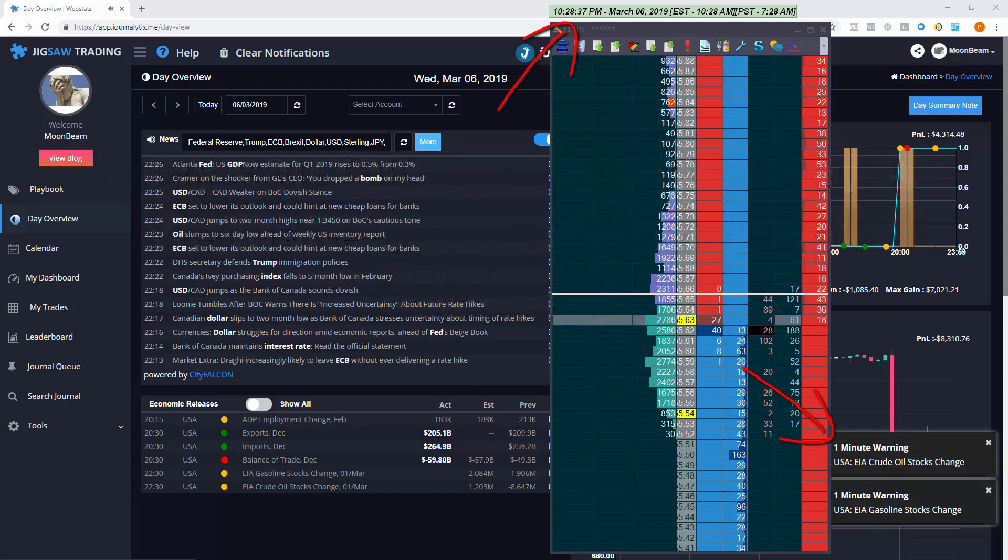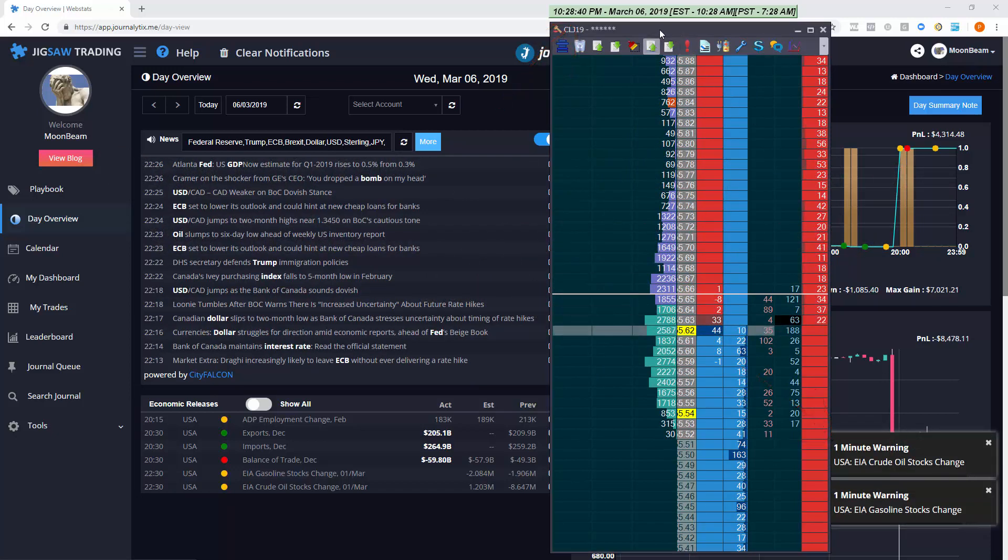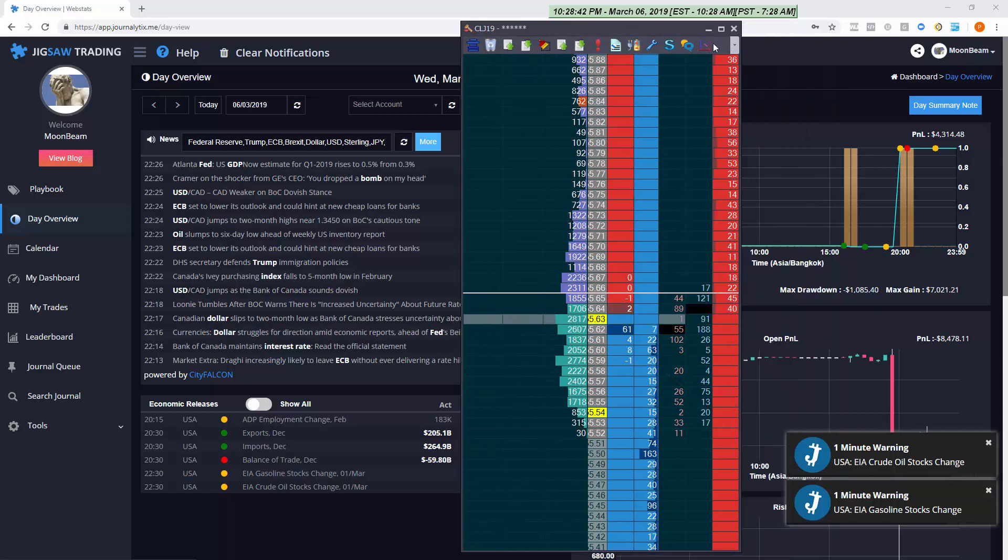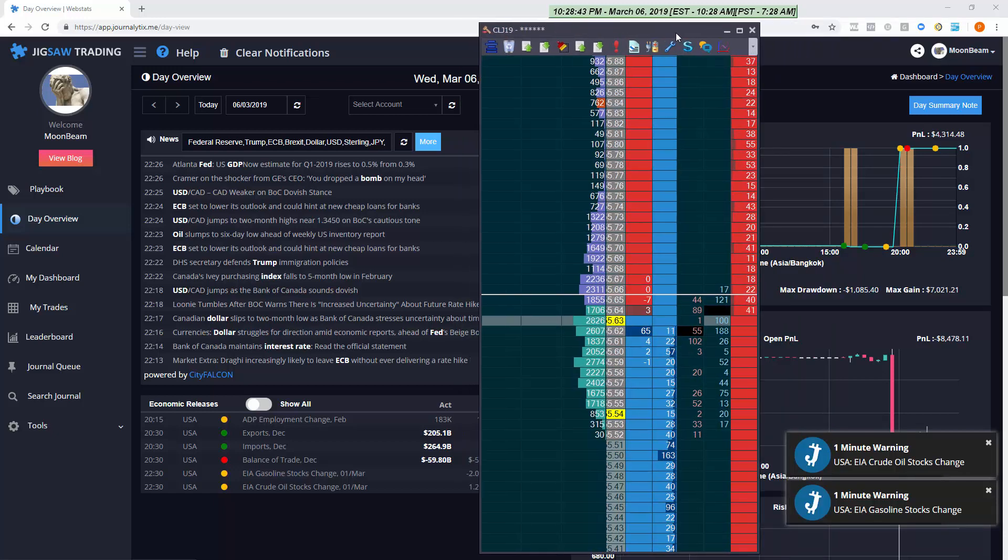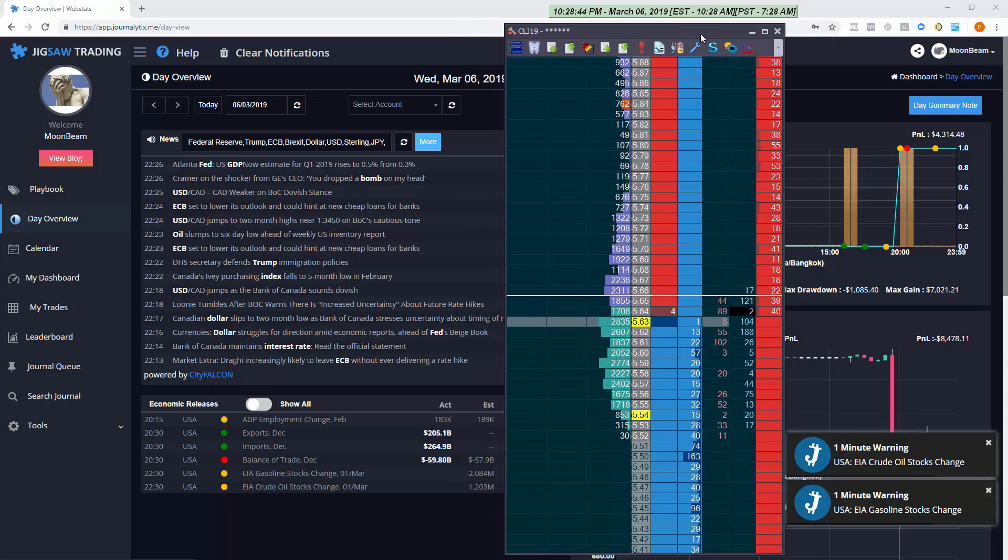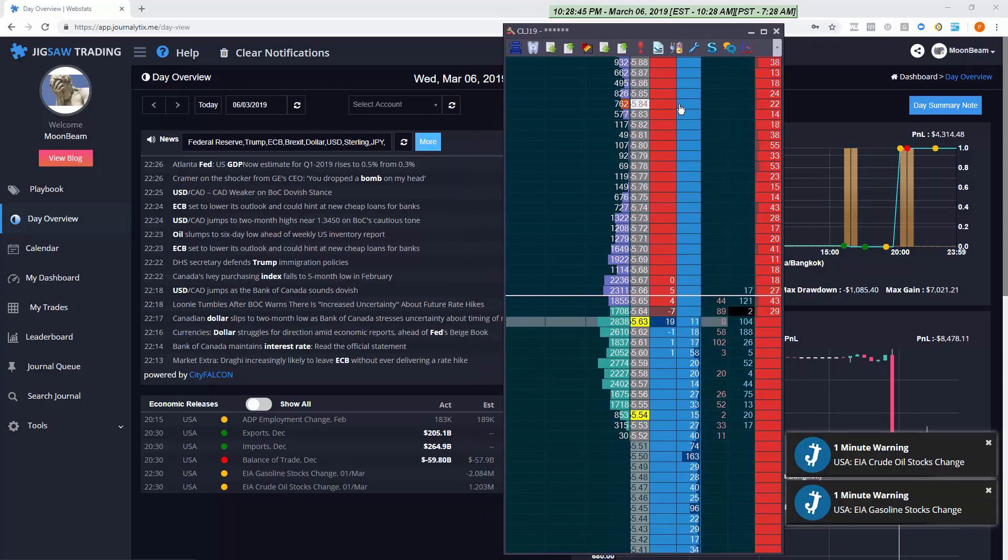So you never forget that an announcement is coming and the markets become very erratic just before these events and you don't want to get caught out trading into one.